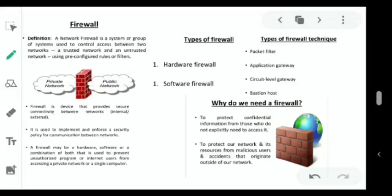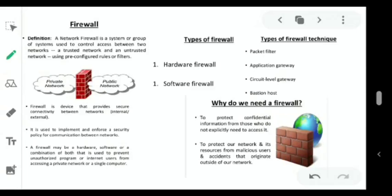Advantages of firewalls: First, blocking specific website access — a network administrator can block access to a specific website. For example, in a college lab, sites like Flipkart and Amazon are blocked so that the network is not misused. That is why certain sites can be blocked.